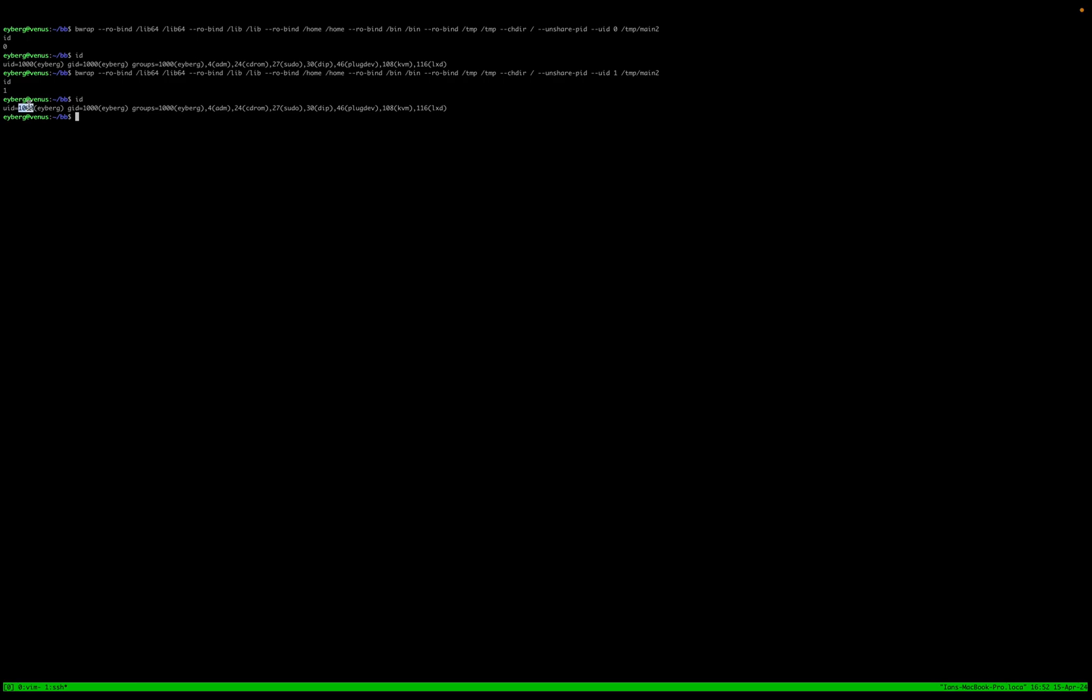So here we set it to one, but again, we see that 1000 was outside the sandbox.